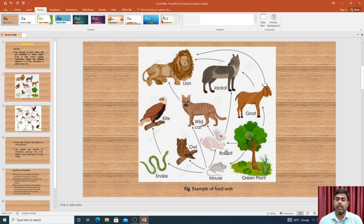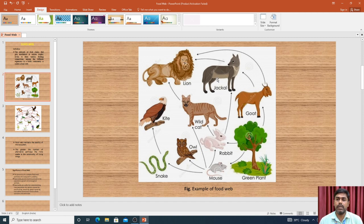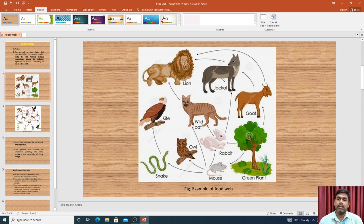The first level is the primary consumers — these are herbivorous animals. The second consumer level is the secondary animals, and the tertiary level follows. For example: plant to goat to lion is one food chain. Plant to goat to jackal is another. Plant to rabbit to wild cat to lion is yet another food chain.